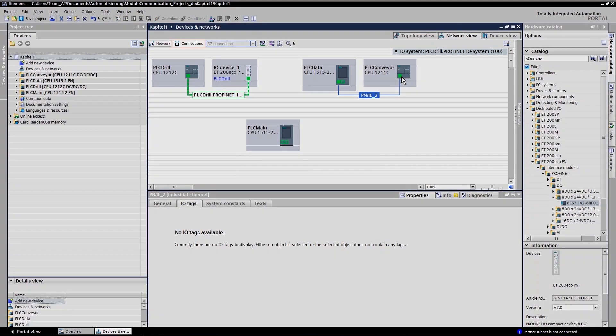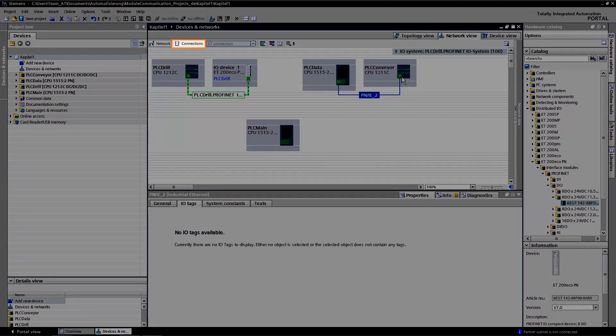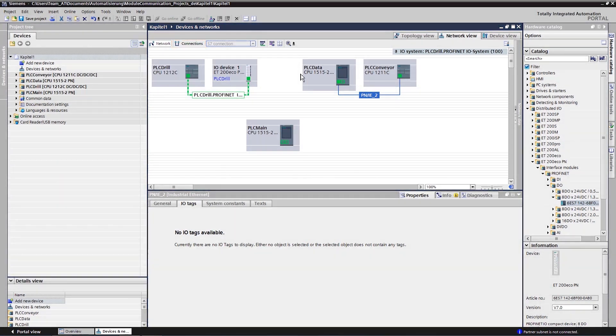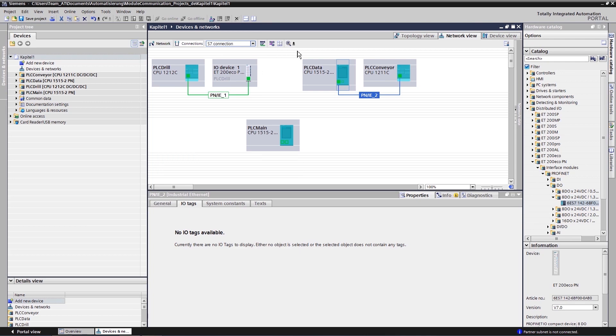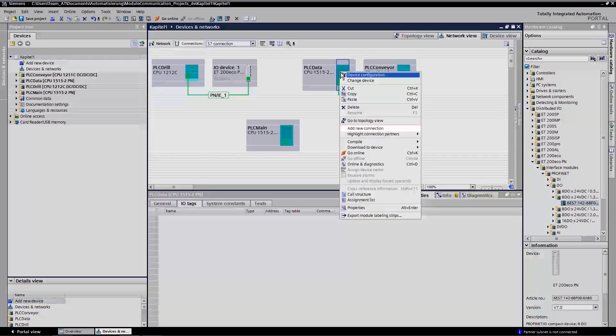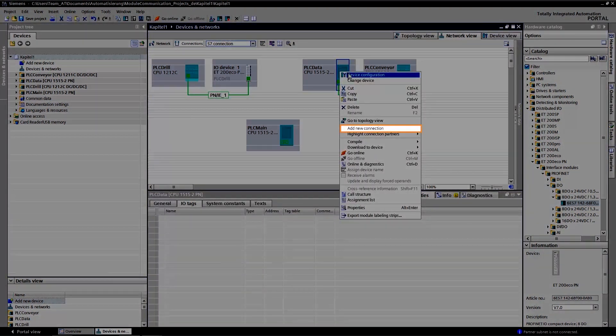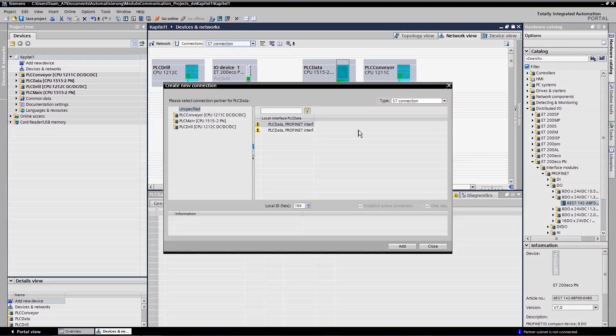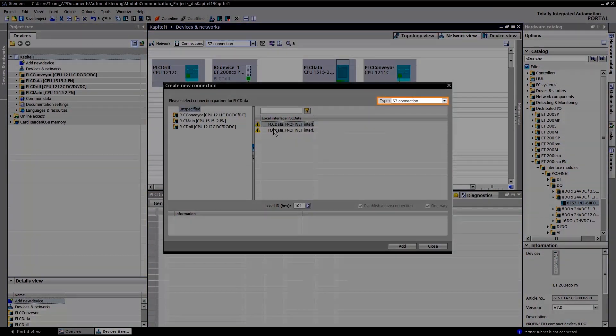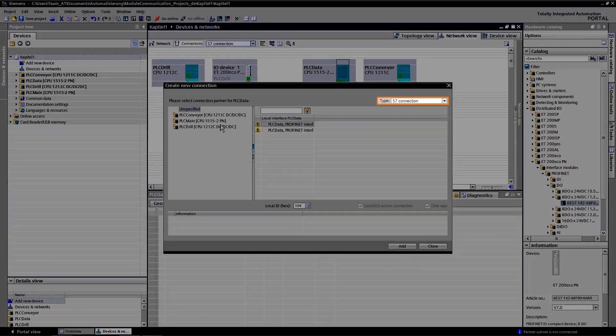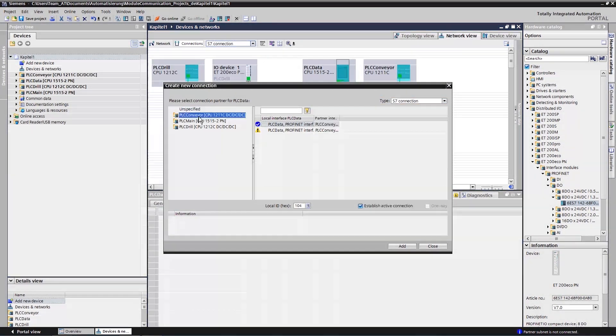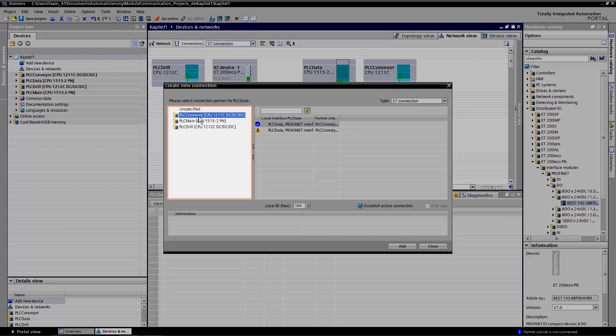You must first switch to the connection mode. The connection can be established easily with a right click. Select the desired communication protocol to begin with and then your communication partner.